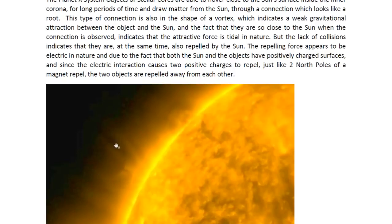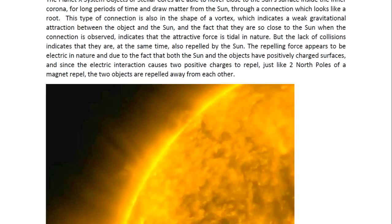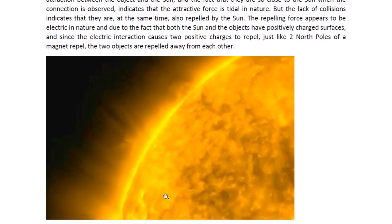So here we see one of the objects making a connection with the sun. If we just had gravity as the interaction between the two, you'd expect the object to collide with the sun. But this is not occurring. And the fact that it's not occurring shows that there is another force which is repelling the object away from the sun acting on it.